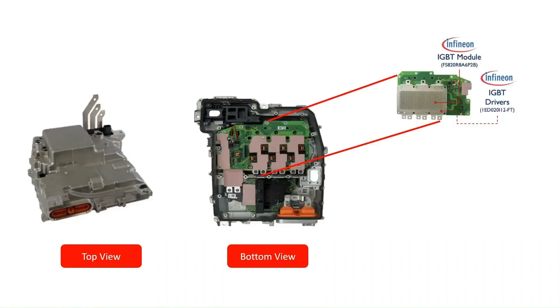Furthermore, six Infineon gate drivers with manufacturer number 1EDB20H115A are used in the inverter stage.